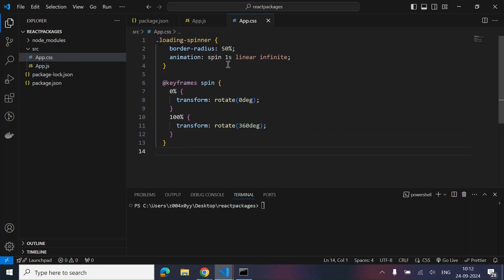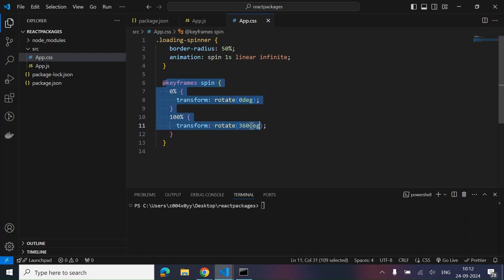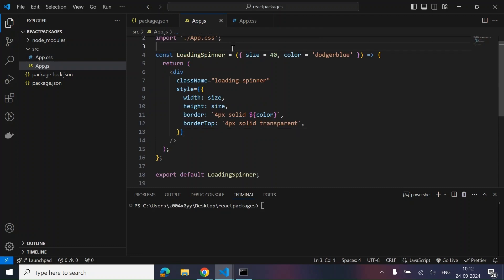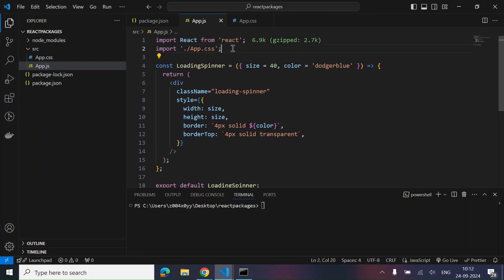We've added a keyframes animation for our loader in the CSS. Now once this is done, we need to add a Webpack config file so that we're able to make a bundle of this code and publish it to npm.